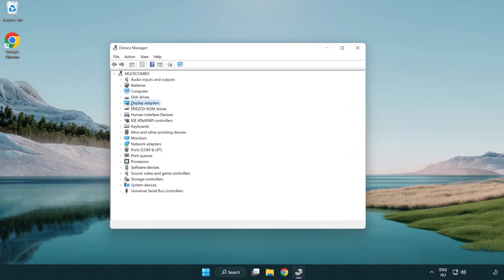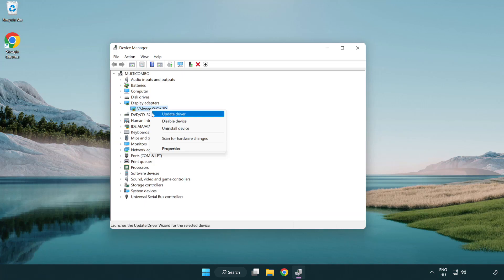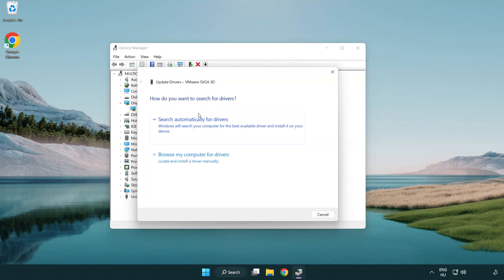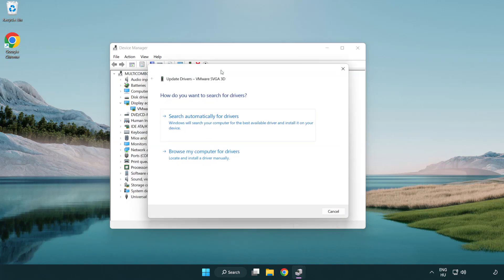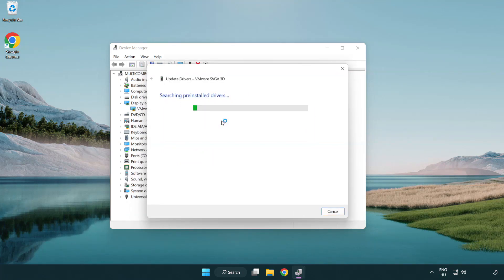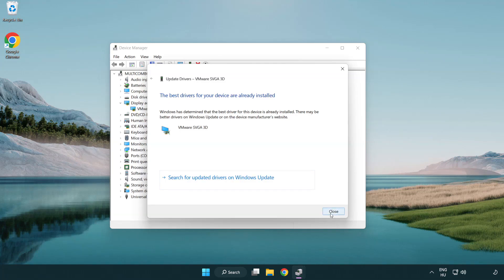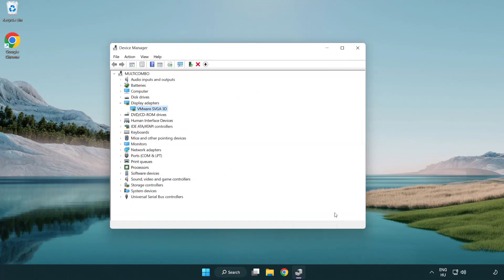Click display adapters. Select your display adapter. Right-click and update driver. Search automatically for drivers. Wait. Installation complete and click close. Close the window.